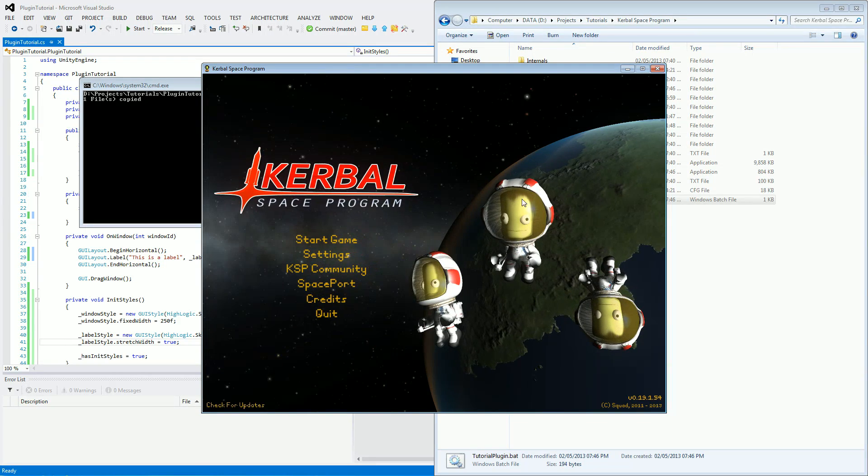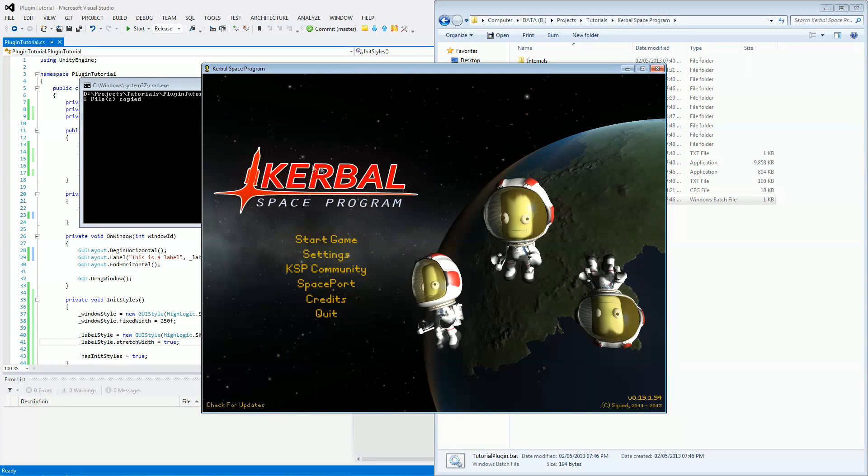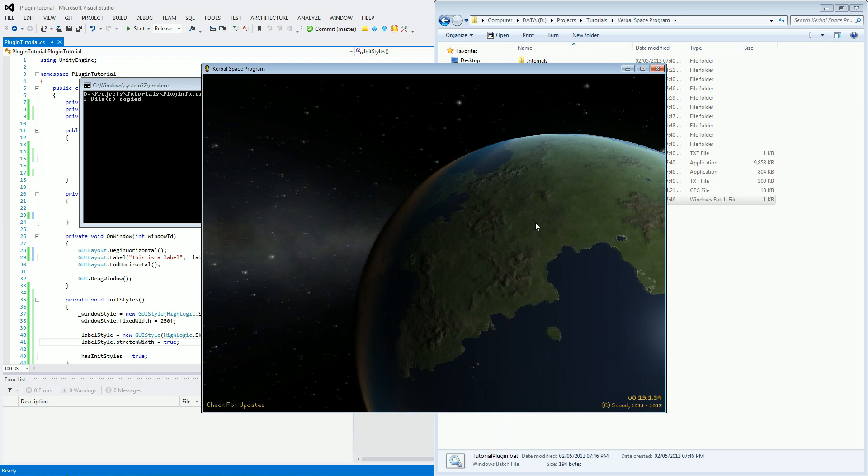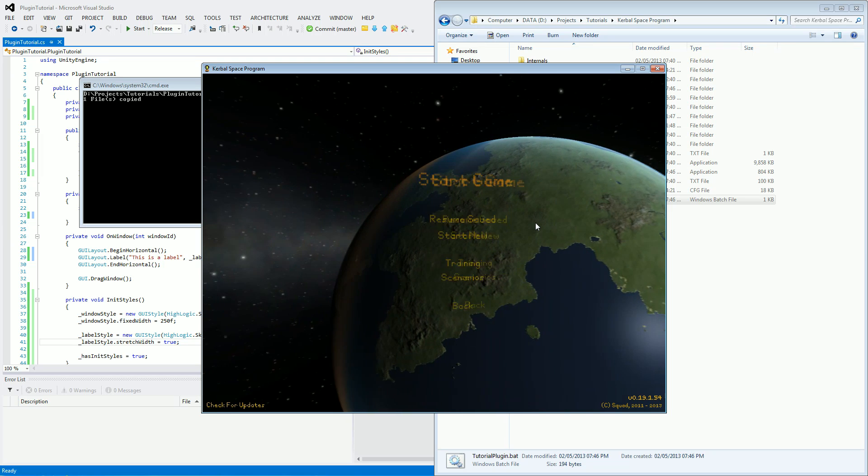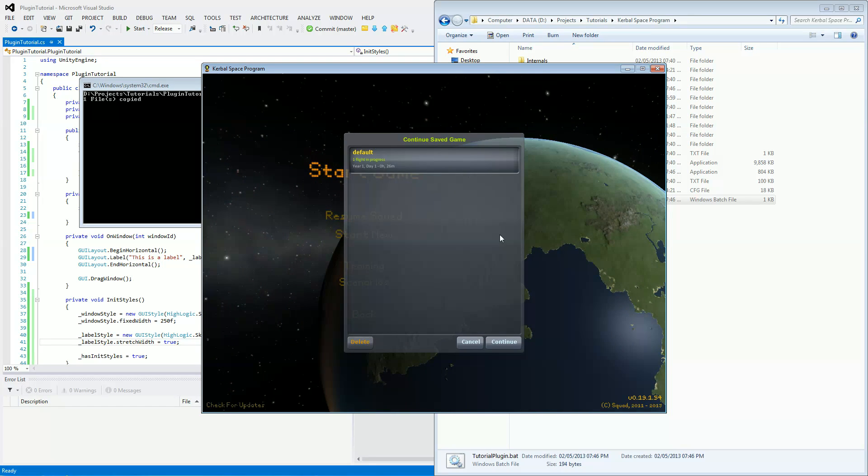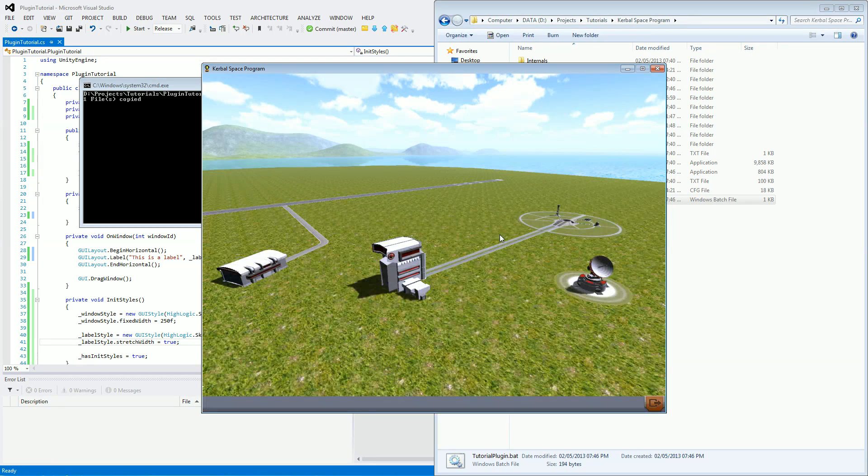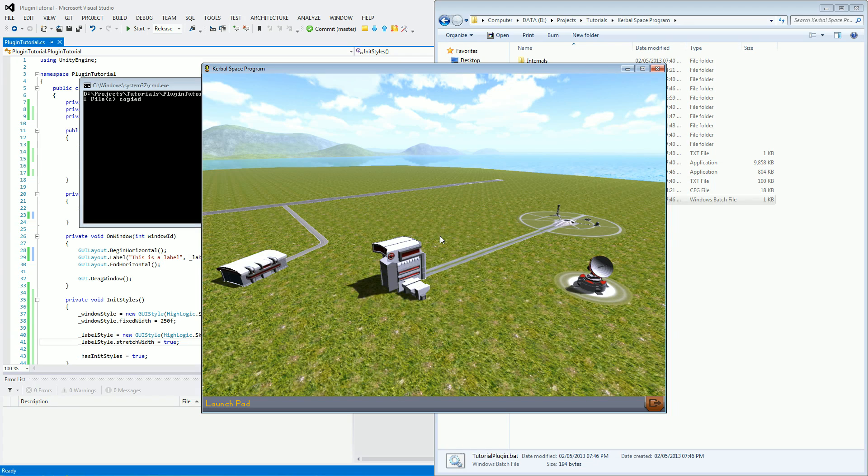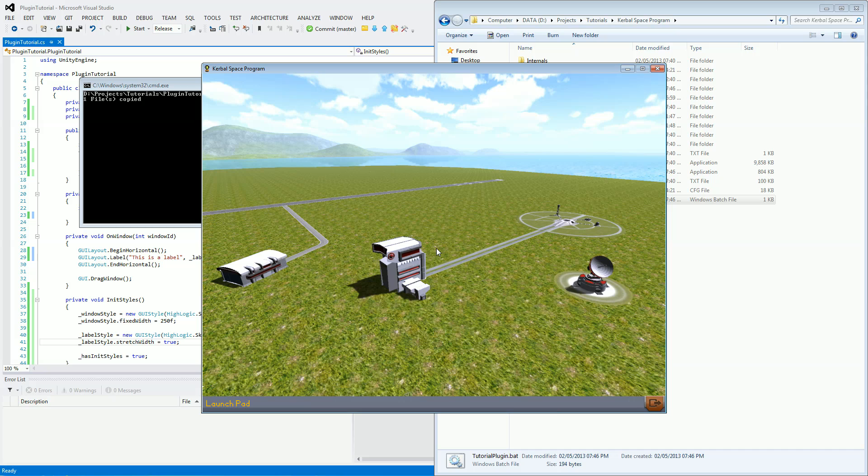Okay, now that the game has started, let's go to start game, resume saved, and then this is everything that was set up before. So let's just go to launch pad, which should have our command pod with just our plugin on it.